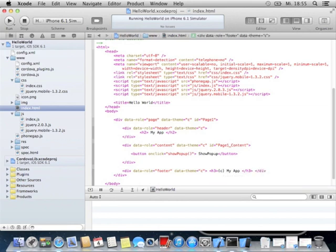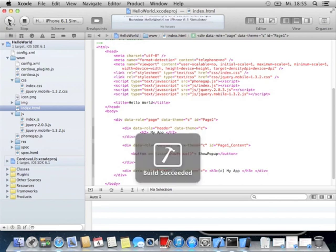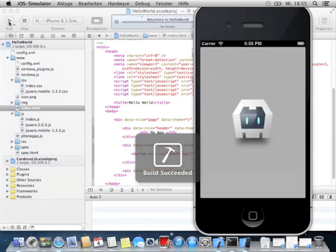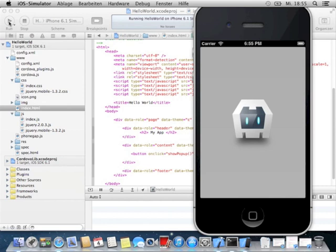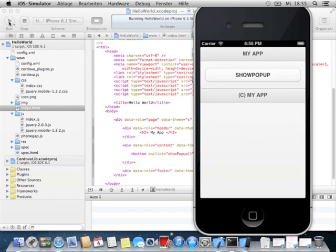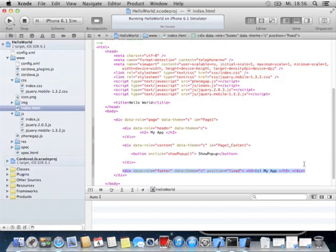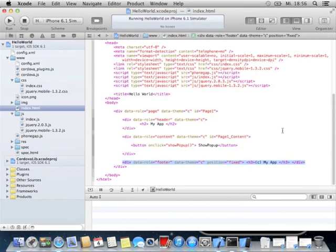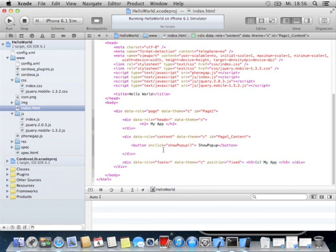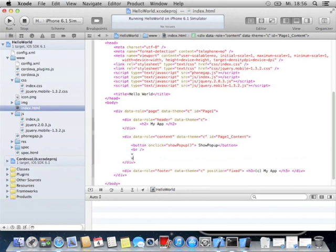We can also add a footer with data-role equals footer. If you want, data-theme is C. We write Made in, copyright My App, not very spectacular. We also add closing tags, we rerun the simulator. The footer is at the end of the app, underneath the show popup button. If you want a footer more down, you can make line breaks like that. For most reasons you add enough content that there is no need.